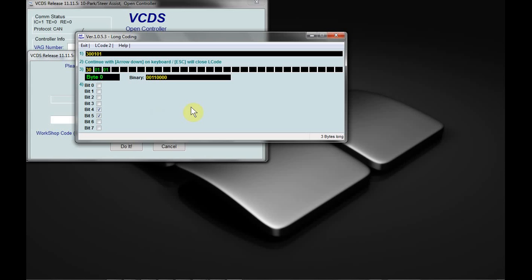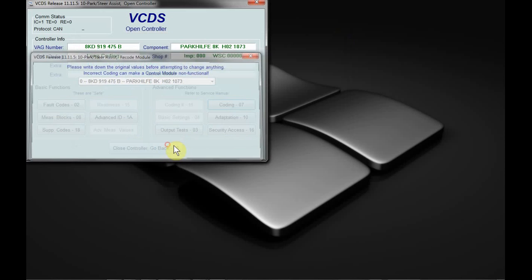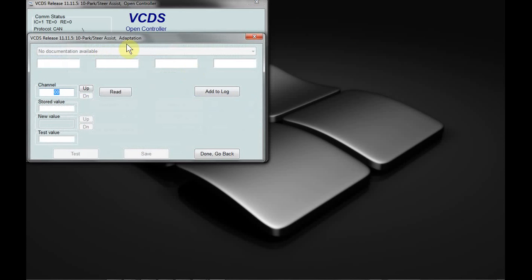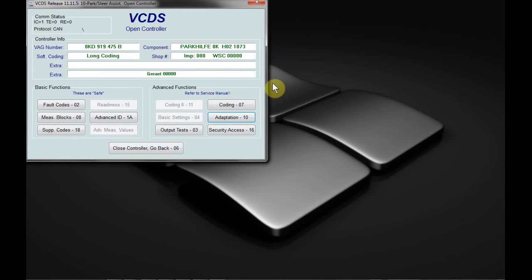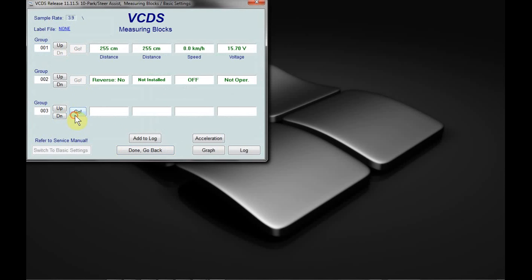Other times a label file may exist, but check boxes may not be available. The label file is also responsible for things such as adaptation. As you can see, there's no drop-down list here because there's no label file. Measuring blocks are also available. What the label file does is it gives a description for these.